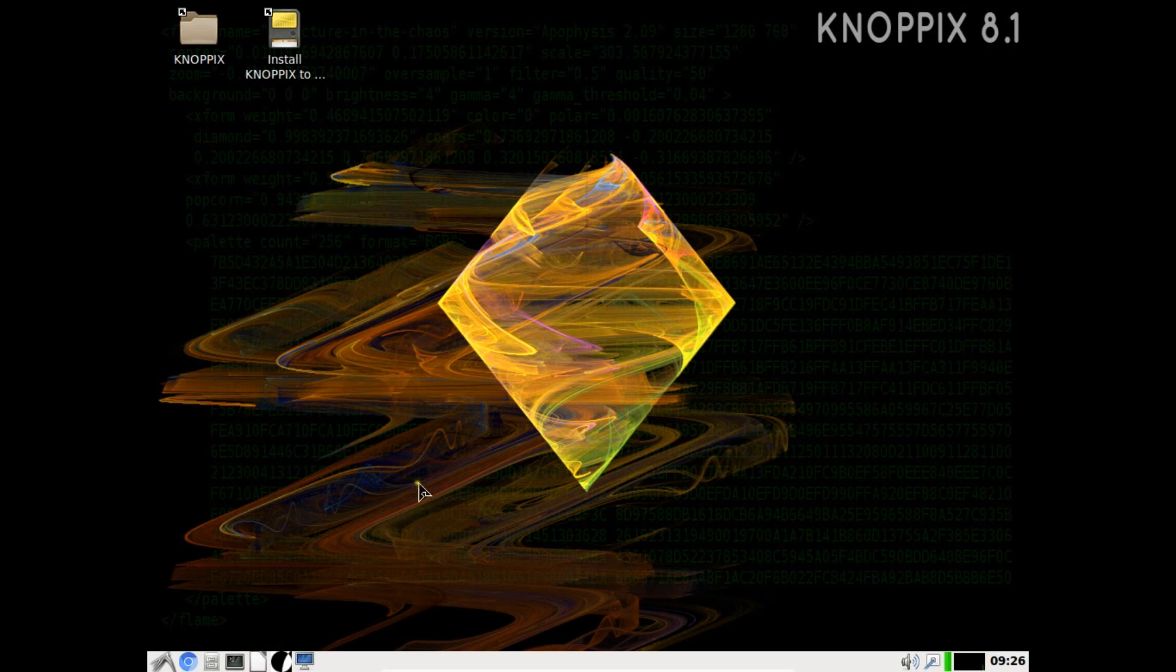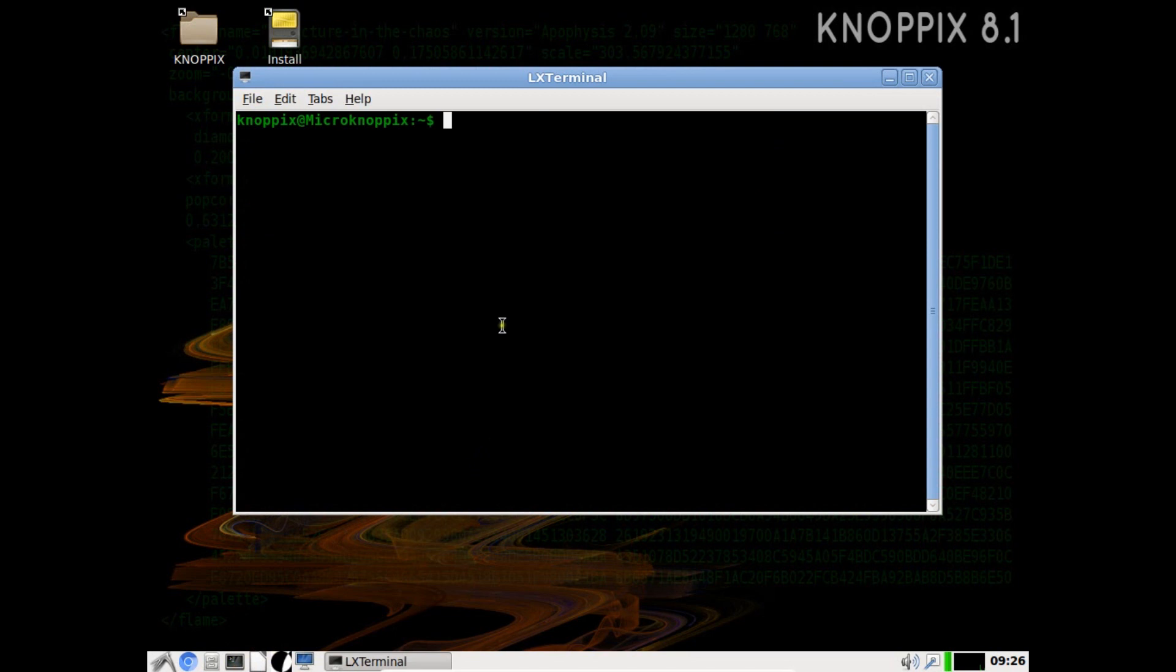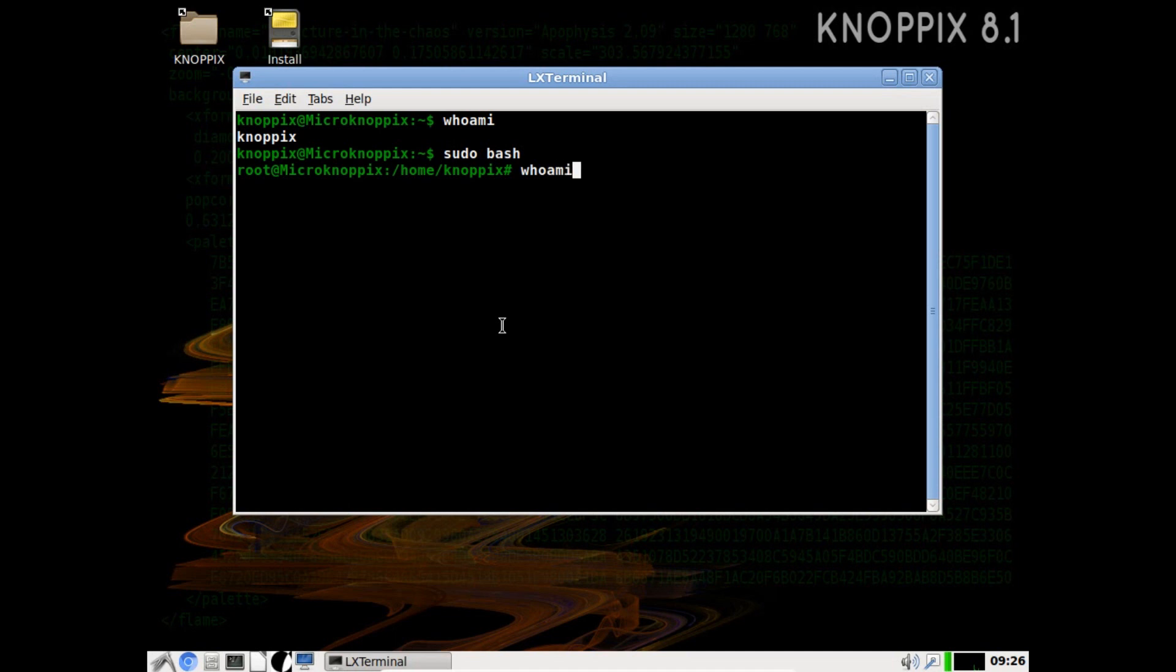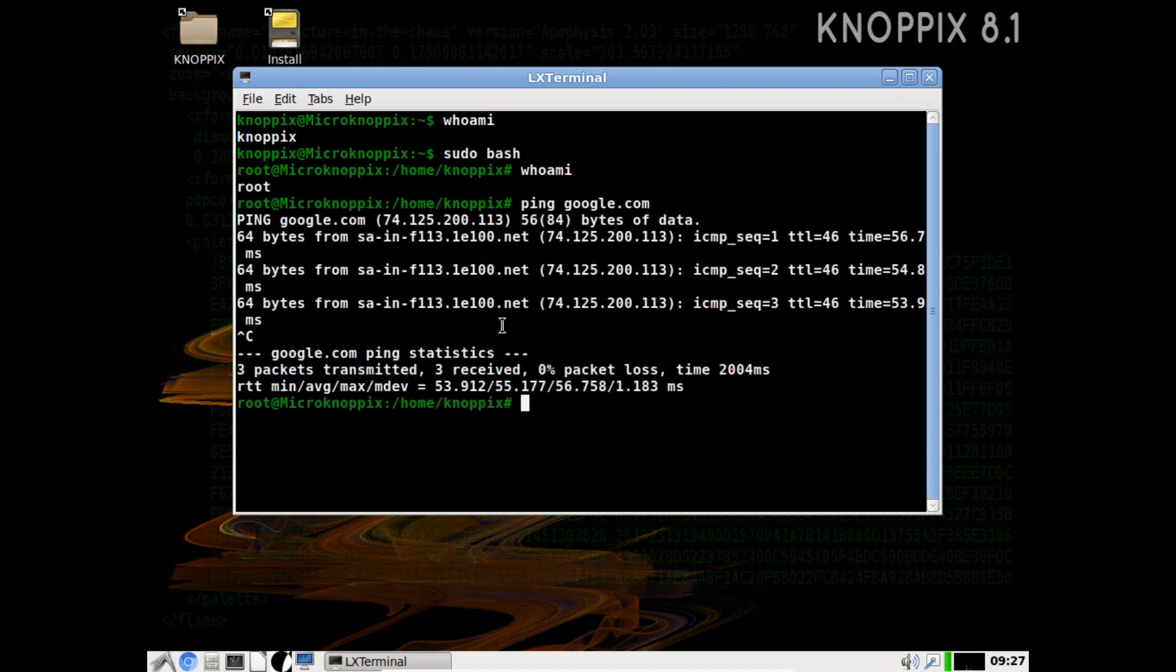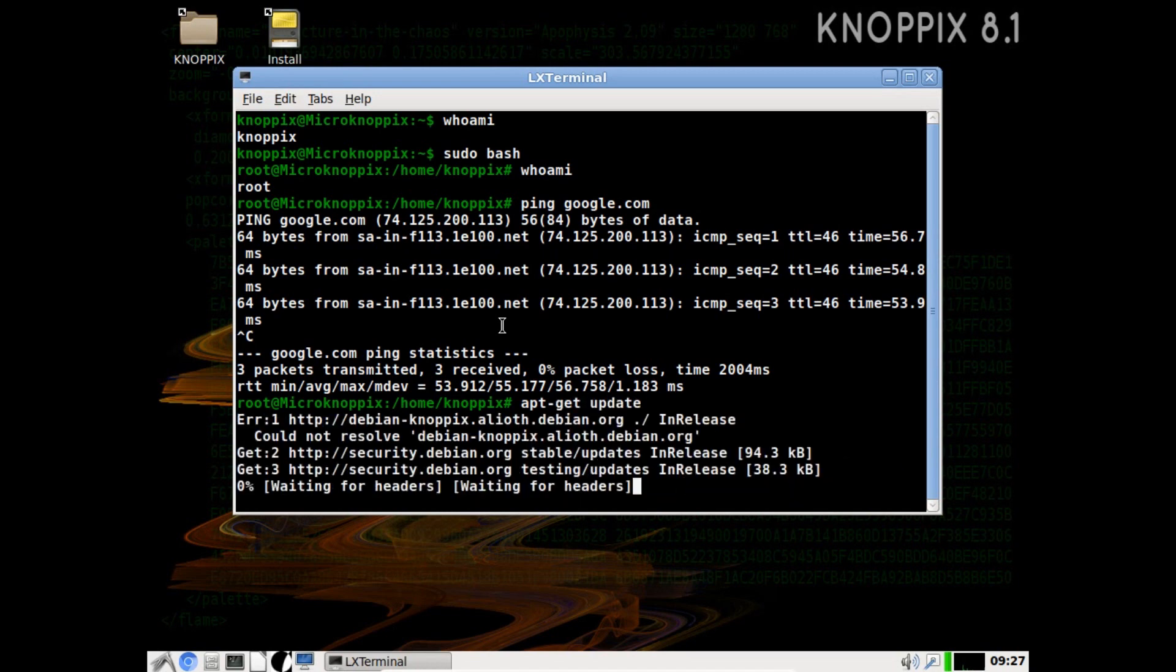Now you can see that Knoppix is already installed. What we have to do is go to terminal. Let's first type this command whoami, so it is knoppix. Let's enter with root with the command sudo bash whoami. Now you can see that we have entered into root. Let's test the connectivity with the internet, it is fine and okay. Let's first update the system with the command apt-get update.